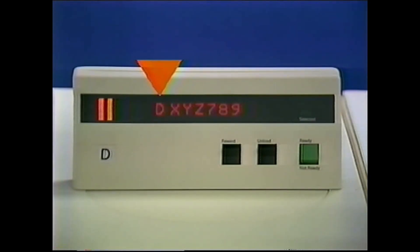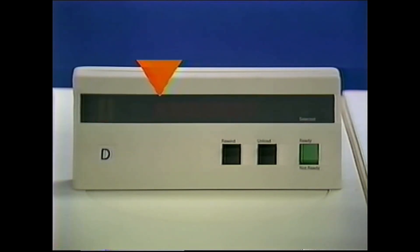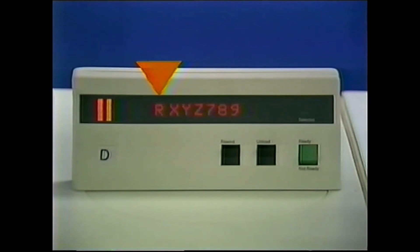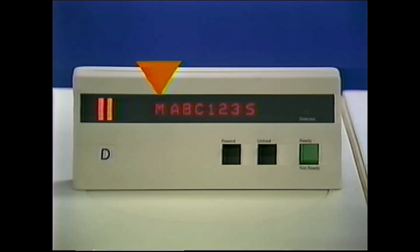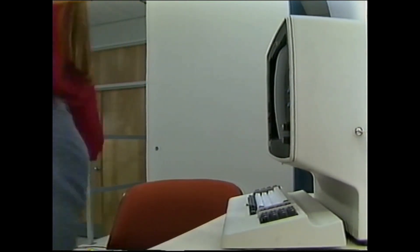A D means to demount the tape cartridge that is in the drive. A K means to demount it and keep it in the library. An R means to demount the cartridge but retain it near the drive for reuse. If more than one action is required, the messages alternate on the display. Not all subsystems will show cartridge mount/demount messages. The system console also gives information on cartridge mounting.